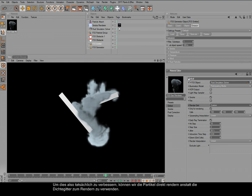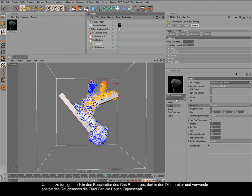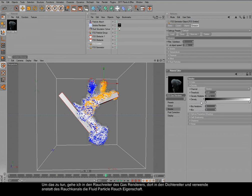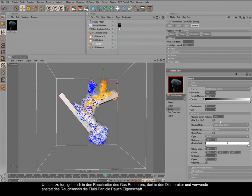To improve on this, we could simply directly render the particles instead of the density field. In order to do this we can go into the smoke tab of the gas renderer, into the density tab, and instead of using the smoke channel we can simply use the fluid particle smoke property.